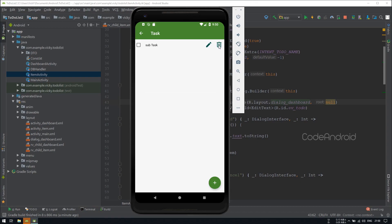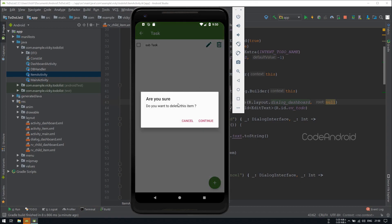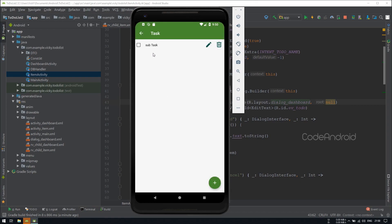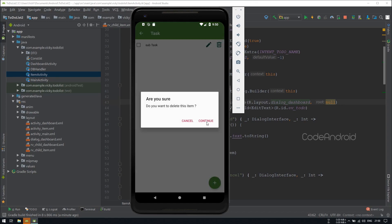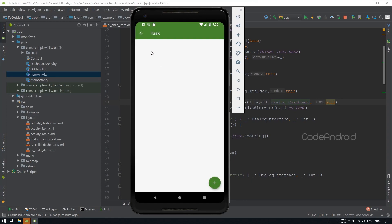On click of the delete icon, we are showing the confirmation dialog. Let's click on cancel. Nothing is happening. Let's try continue. You can see the item got removed from the list.